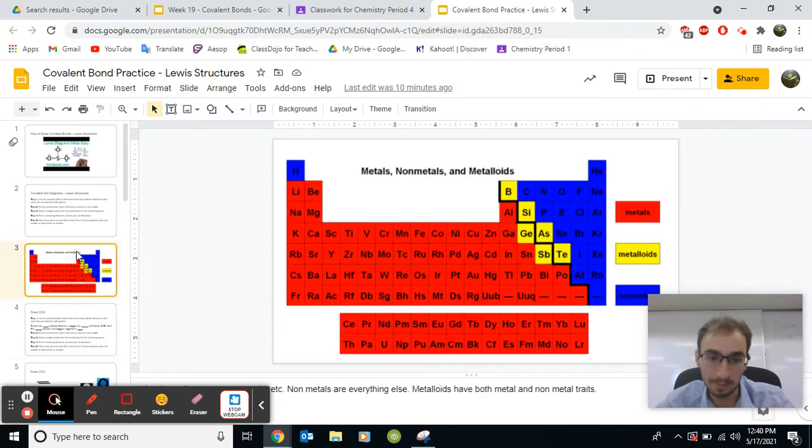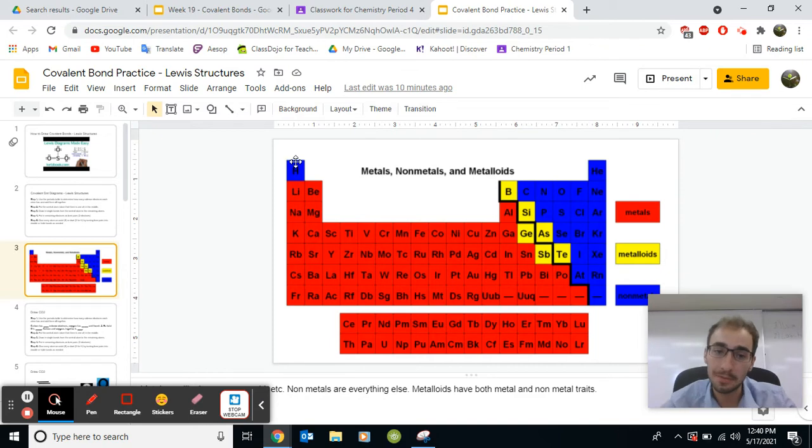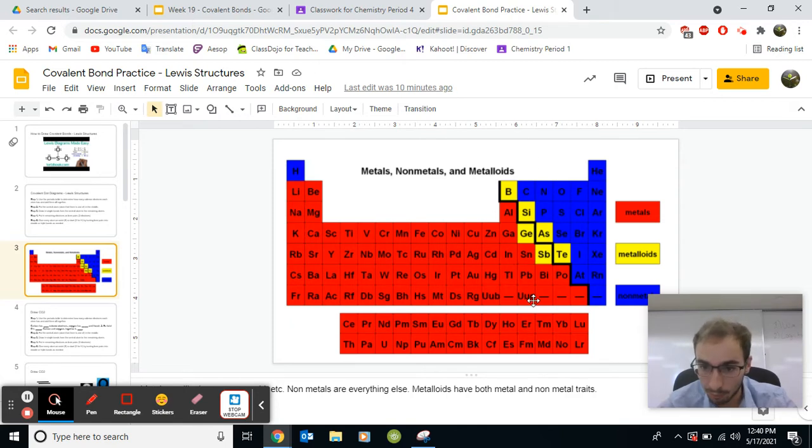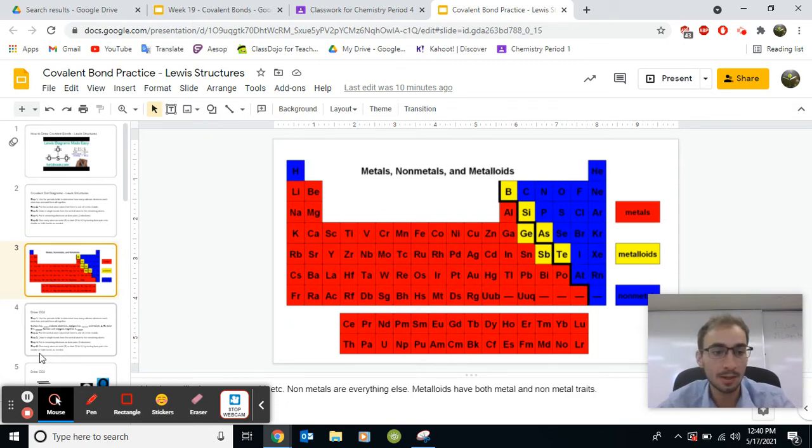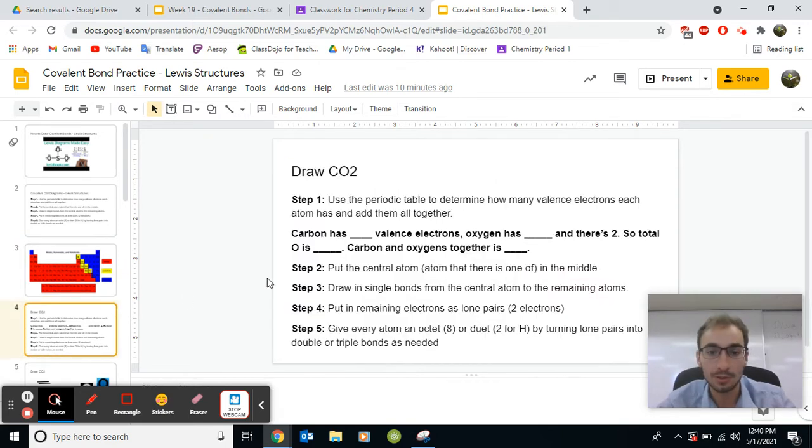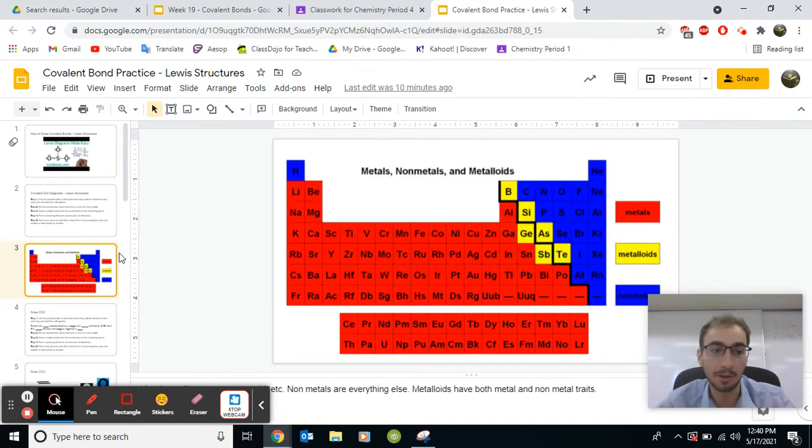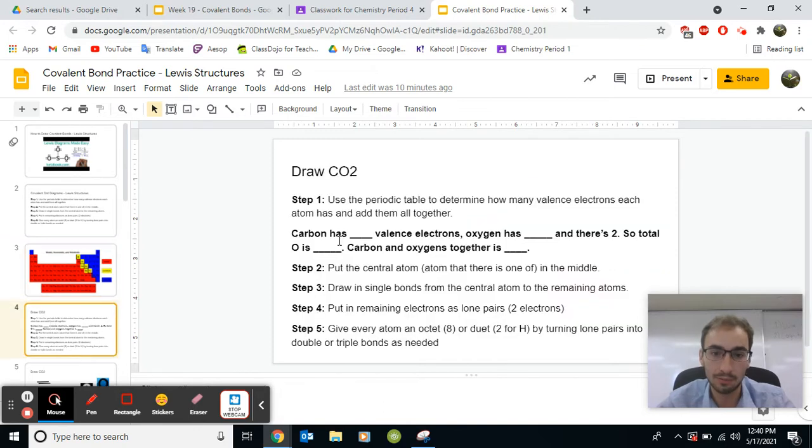So remember, the periodic table, it shows you how many valence electrons are in each column. So this one has one, one valence electron, two, and this column has three, this column has four, five, six, seven, and then the last column is eight. You skip the transition metals. So remember, carbon is in this column, number four. So that means carbon has four valence electrons.